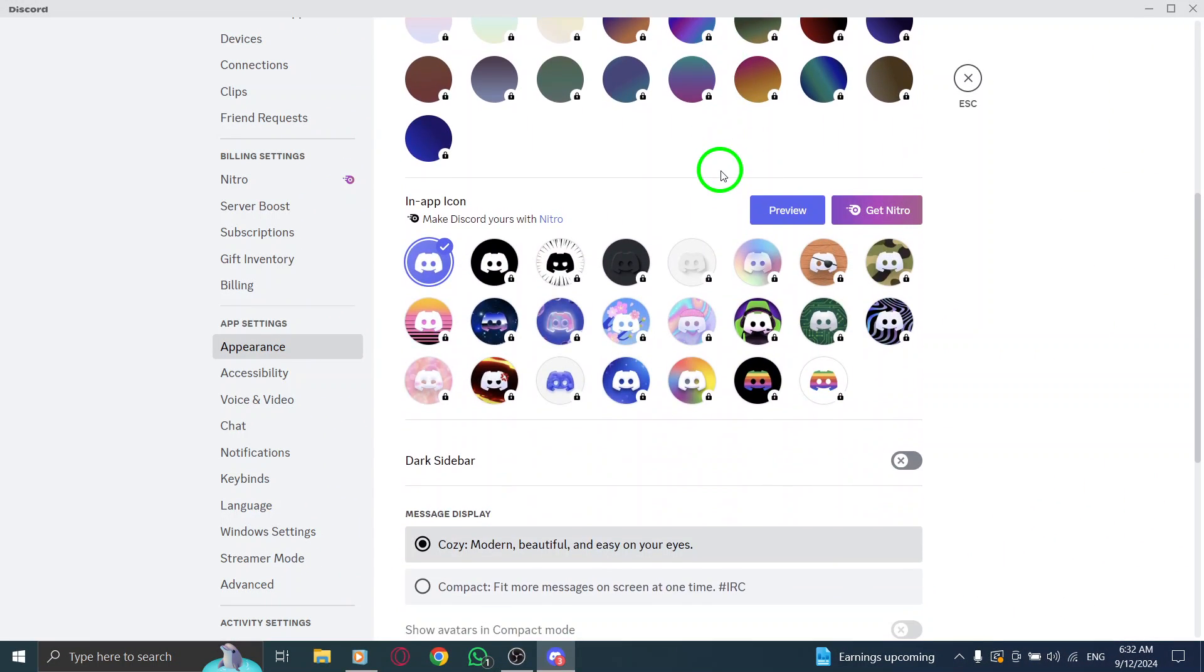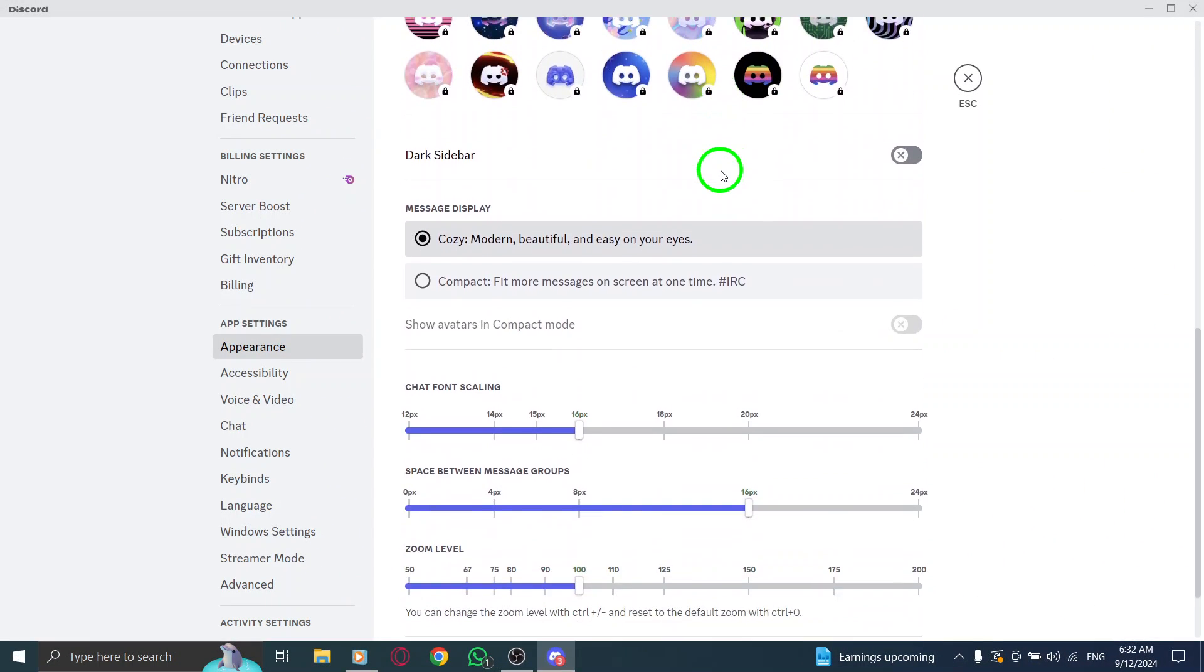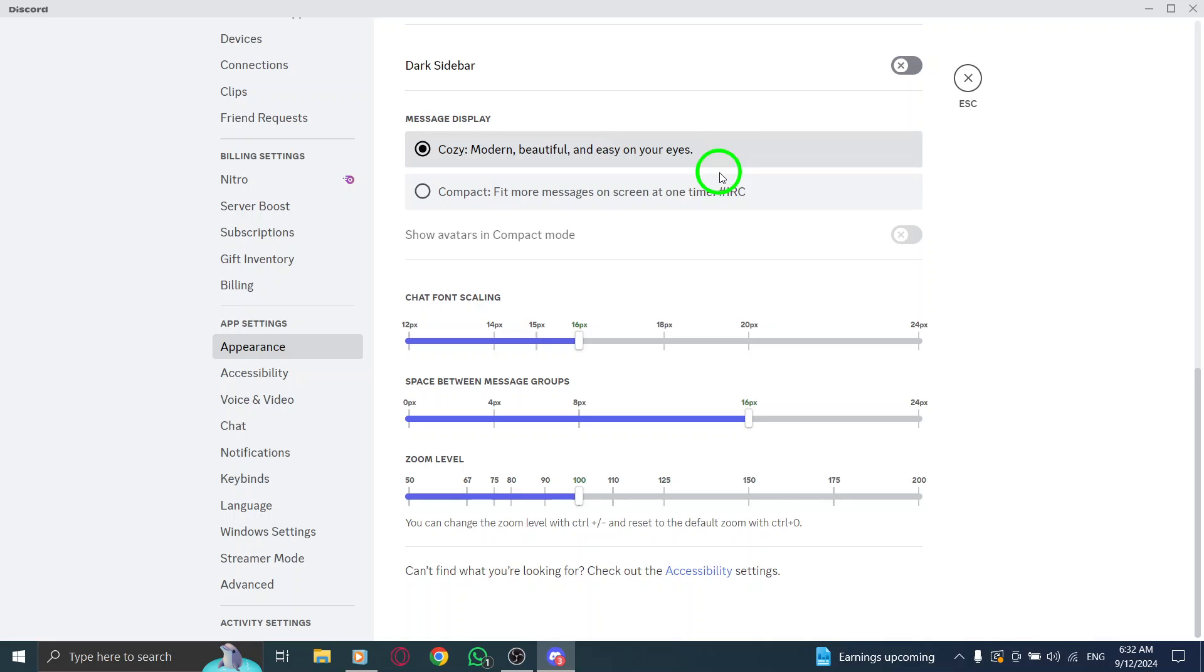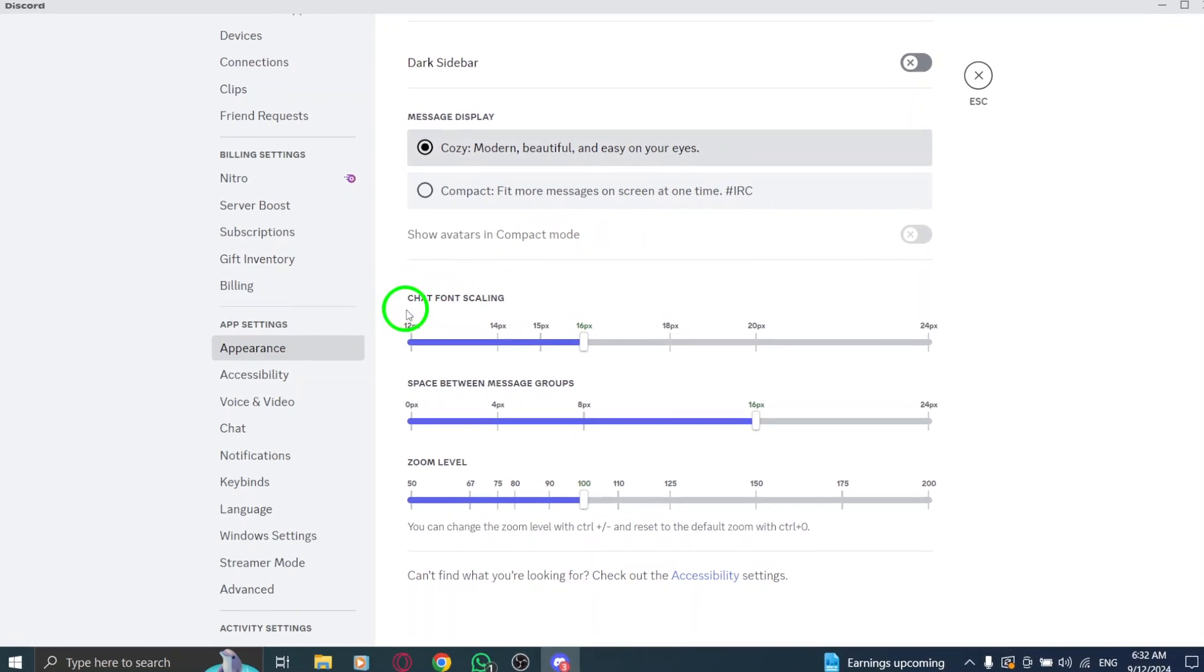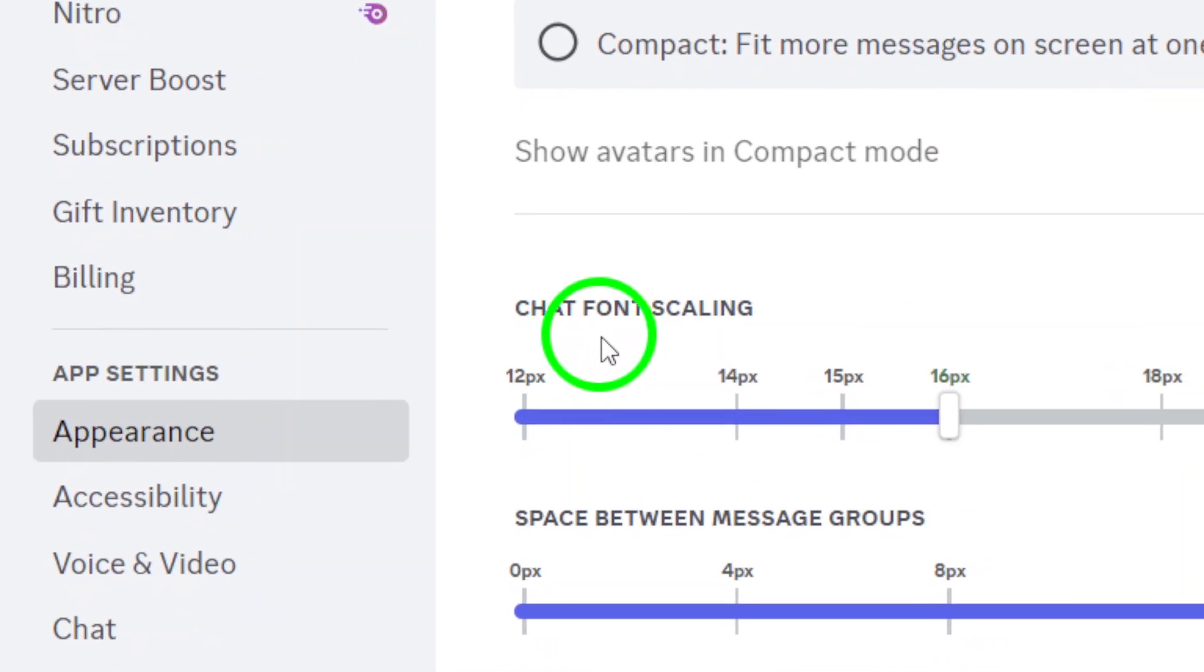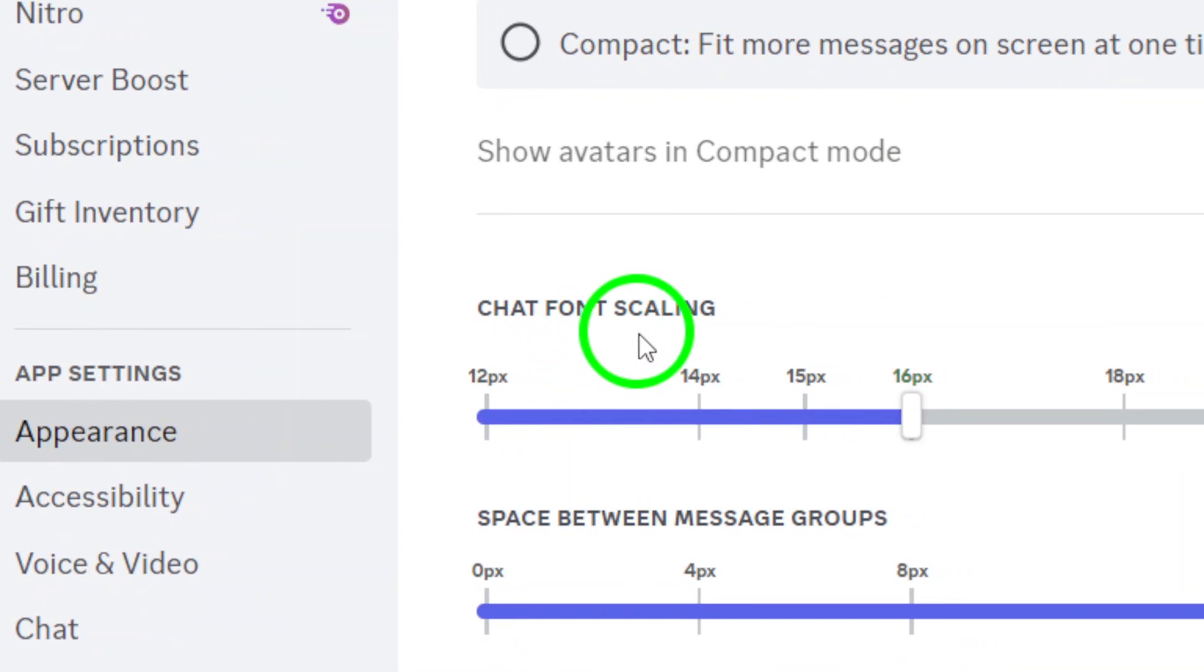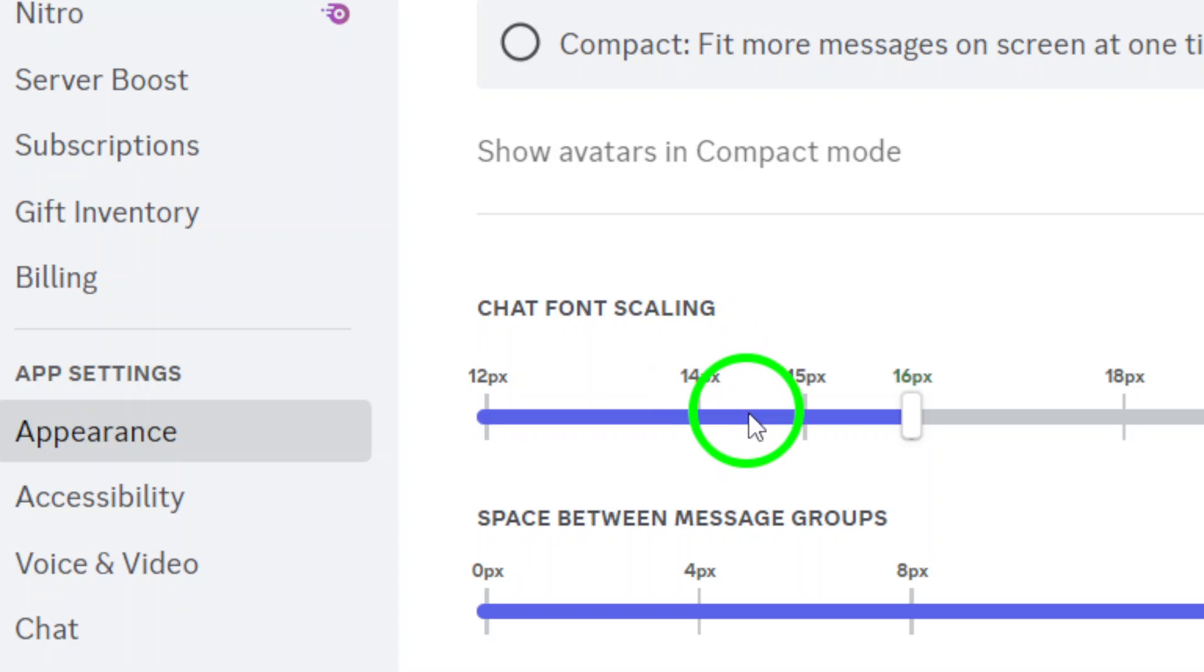Next, keep scrolling down until you find the section labeled Chat Font Scaling. This feature allows you to adjust how your messages appear, making them larger or smaller according to your preference.